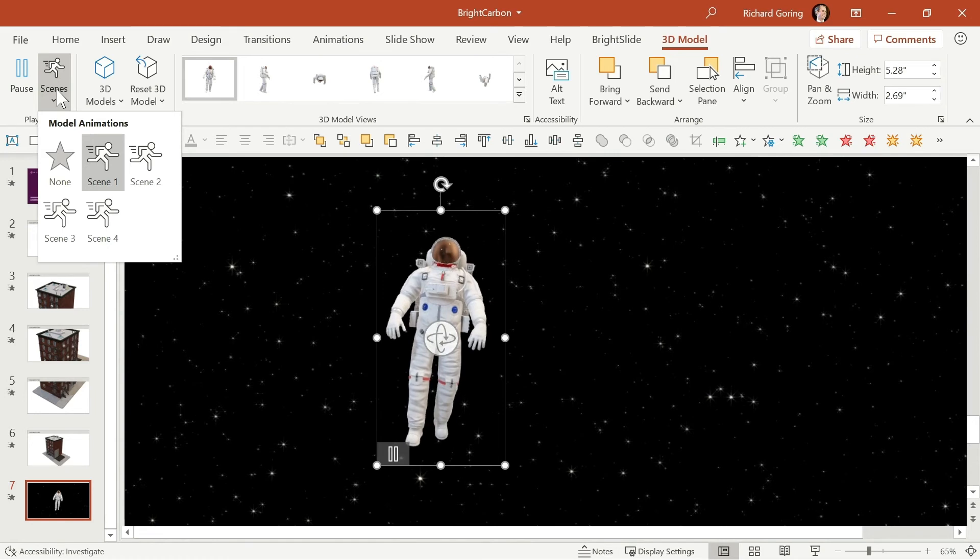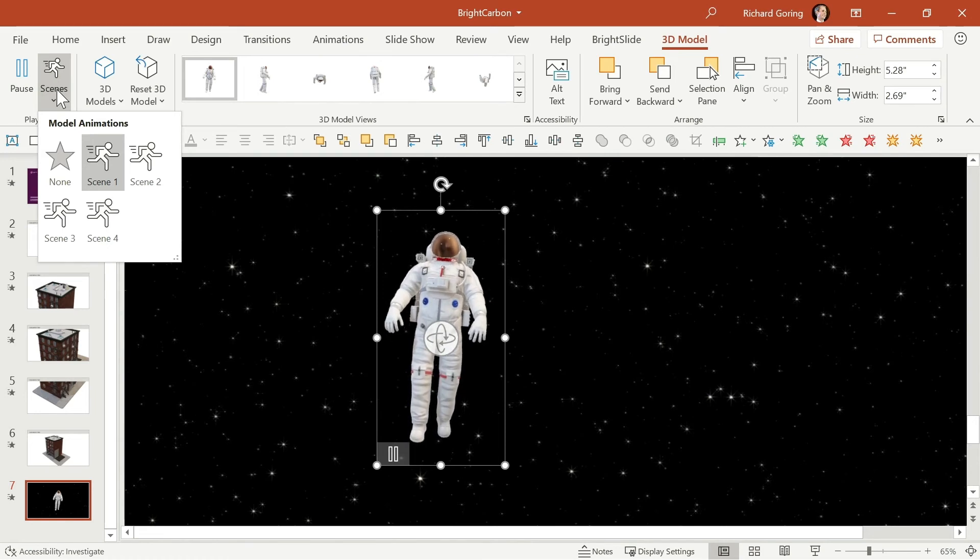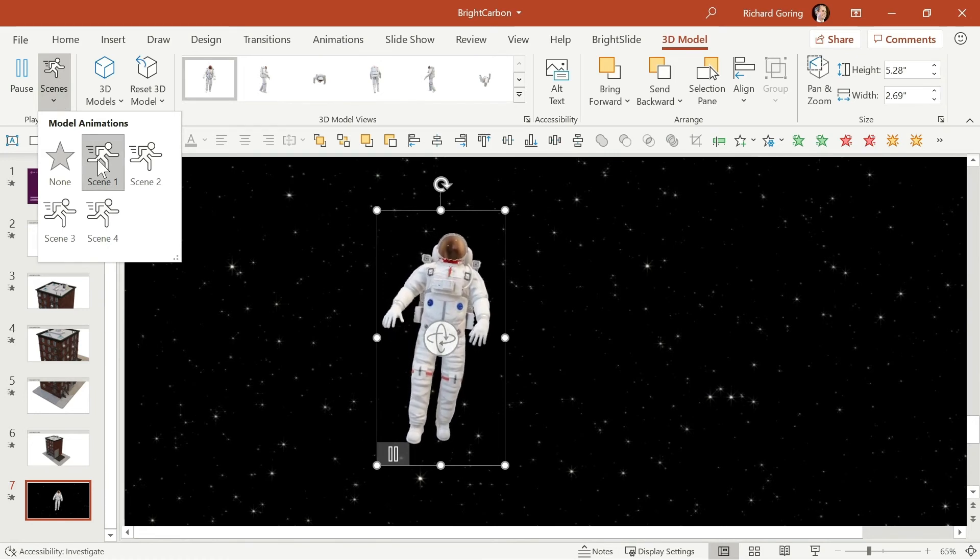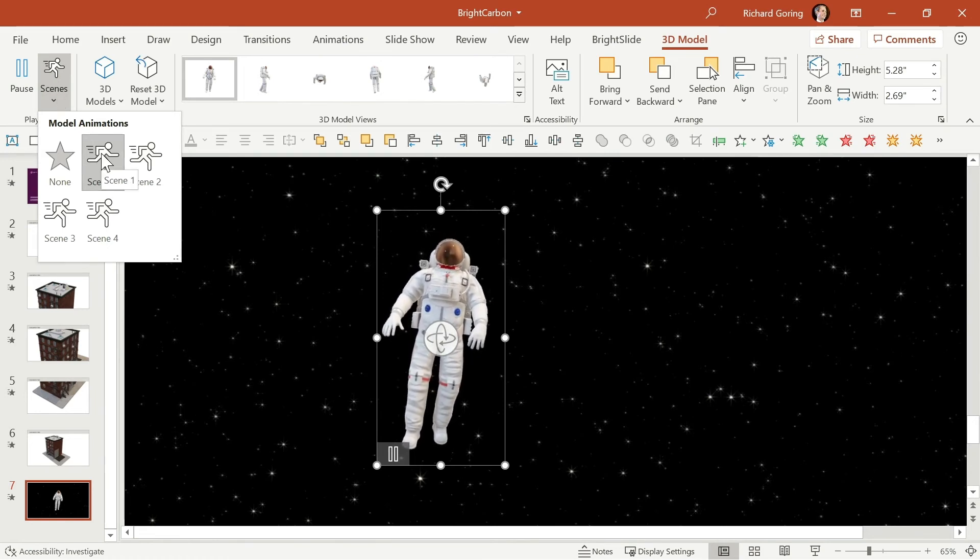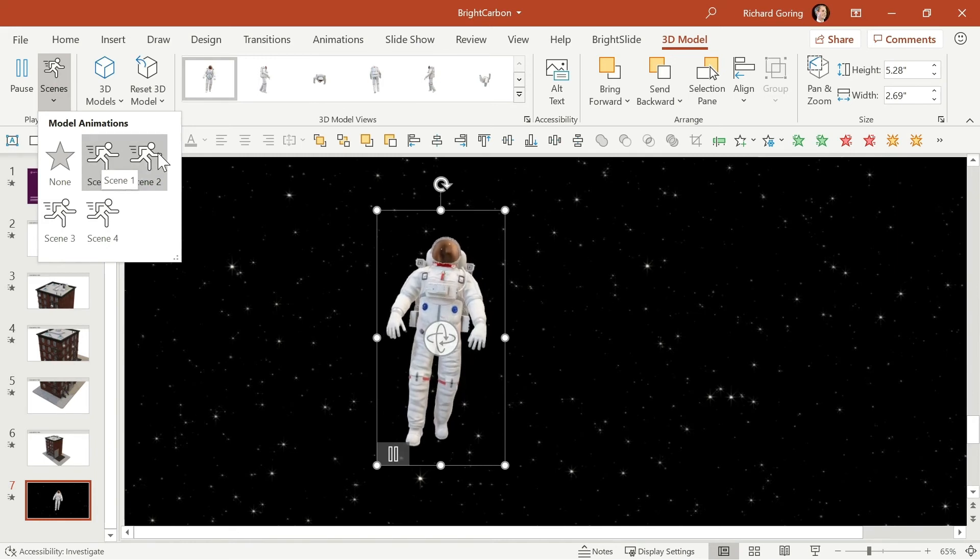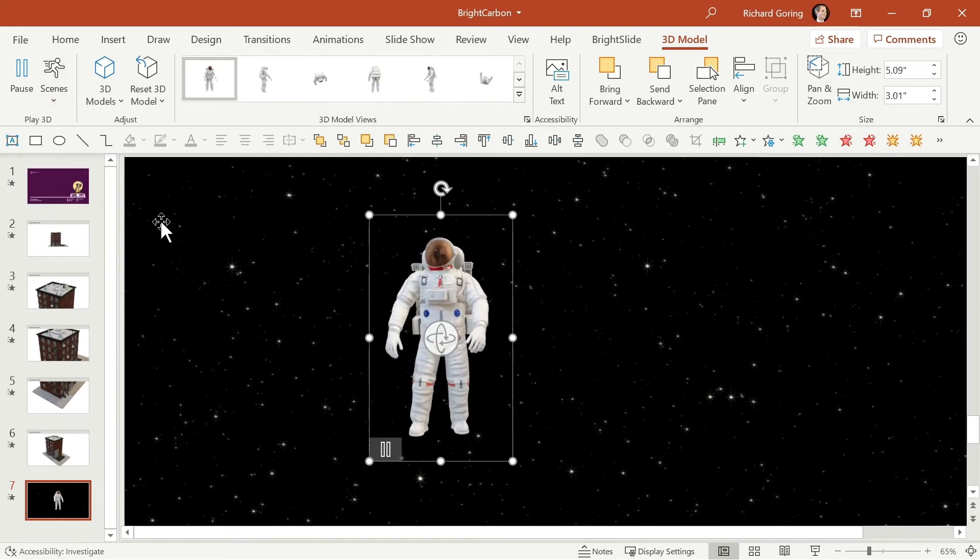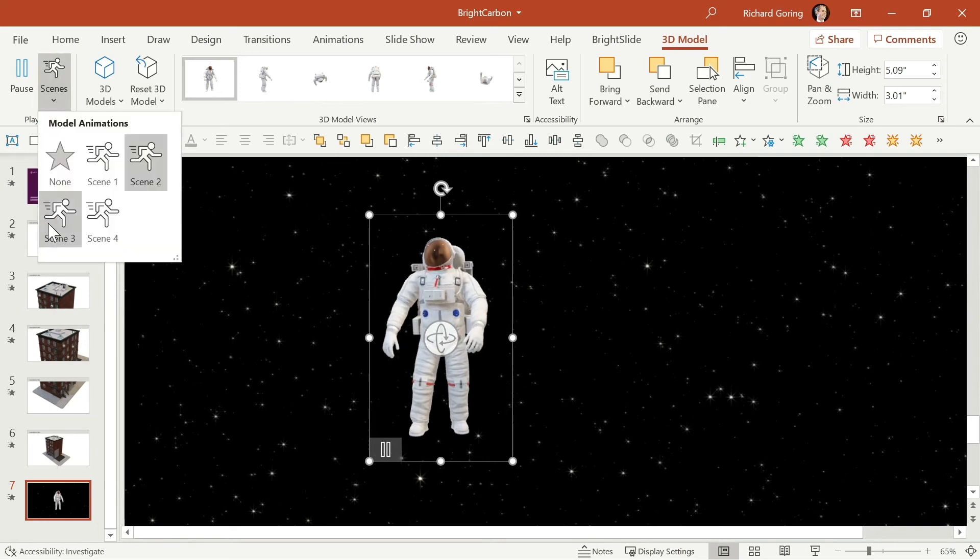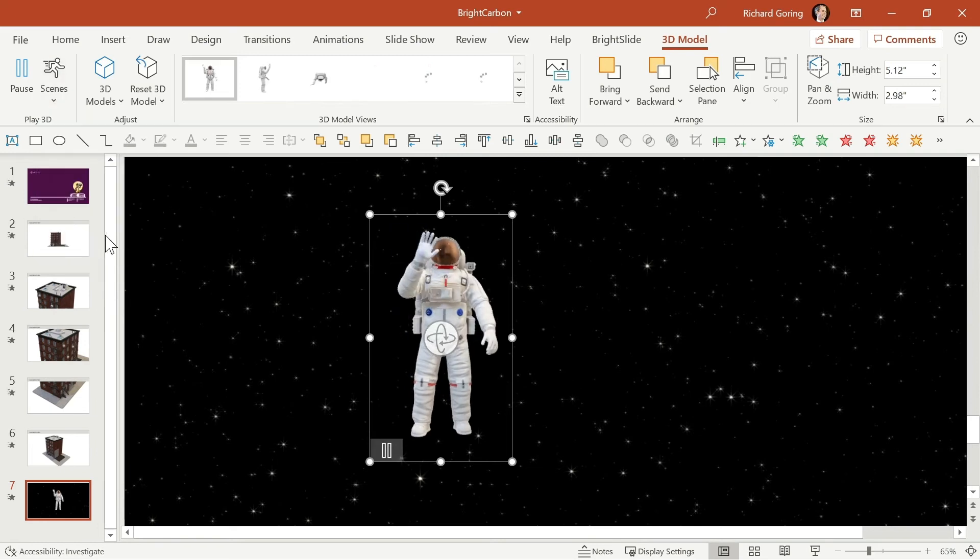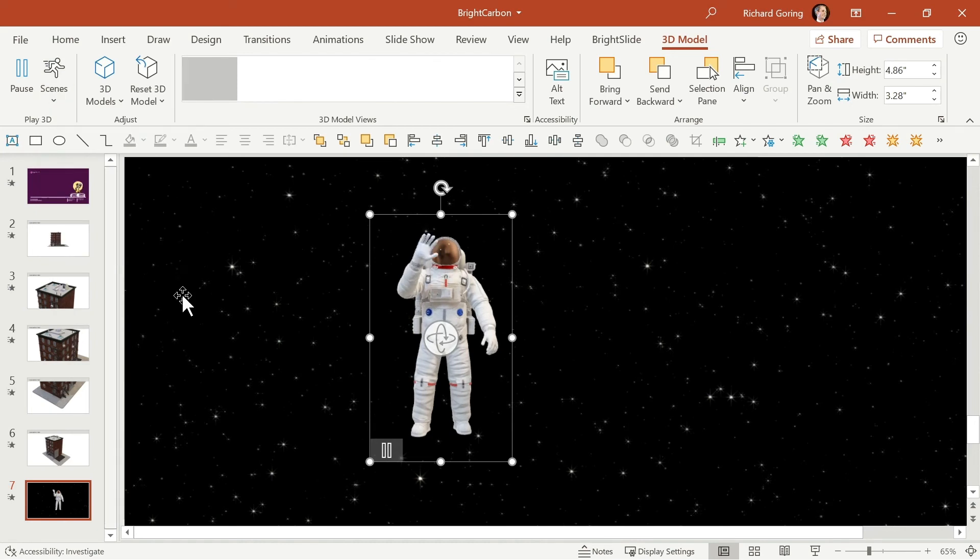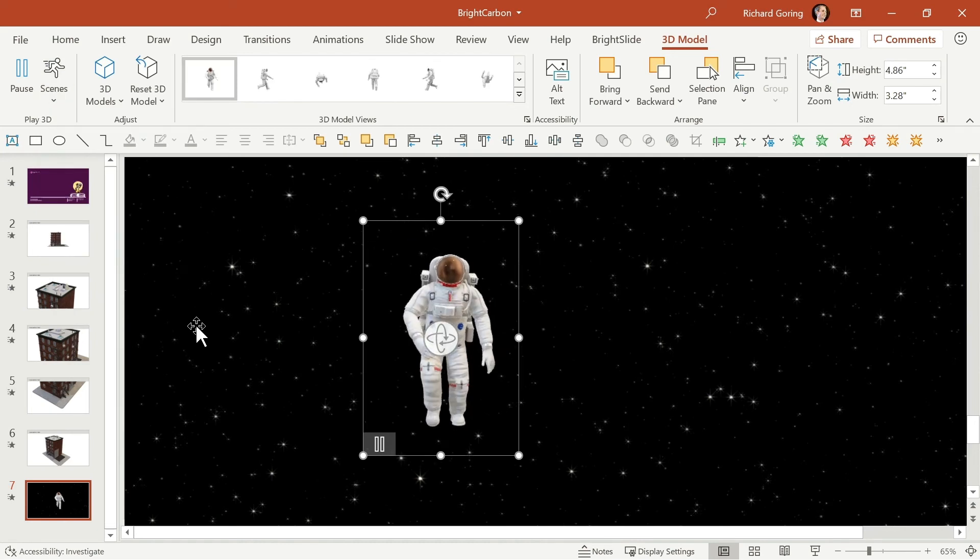So this model, which is again available from the PowerPoint download options, gives you regular scene 1 where the astronaut is just floating in space, but also this one standing around, taking a look at the new environment. You've got this one here scene 3 where they're saying hello, and then scene 4 a nice heroic run there.